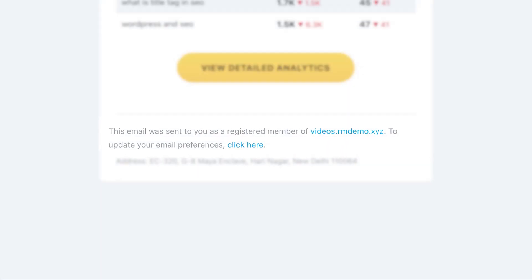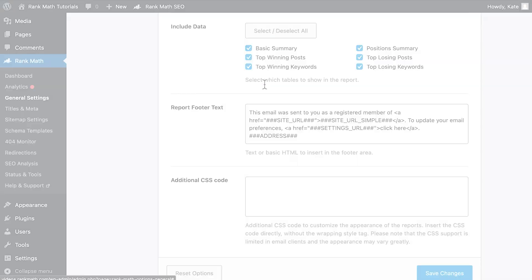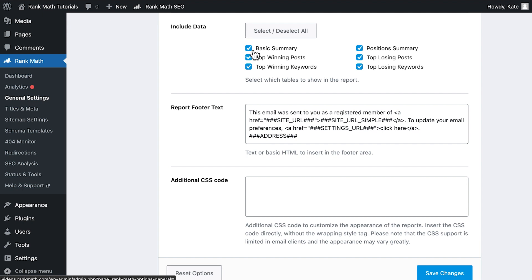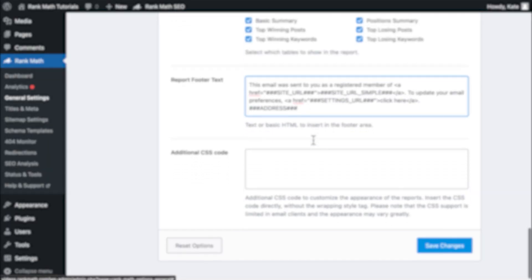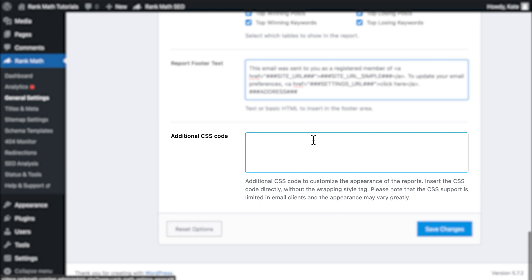For instance, a link to opt-out of receiving the email reports. You can define which sections go in the report with the Include Data setting, and even use additional CSS to modify aspects like the font used in the email.